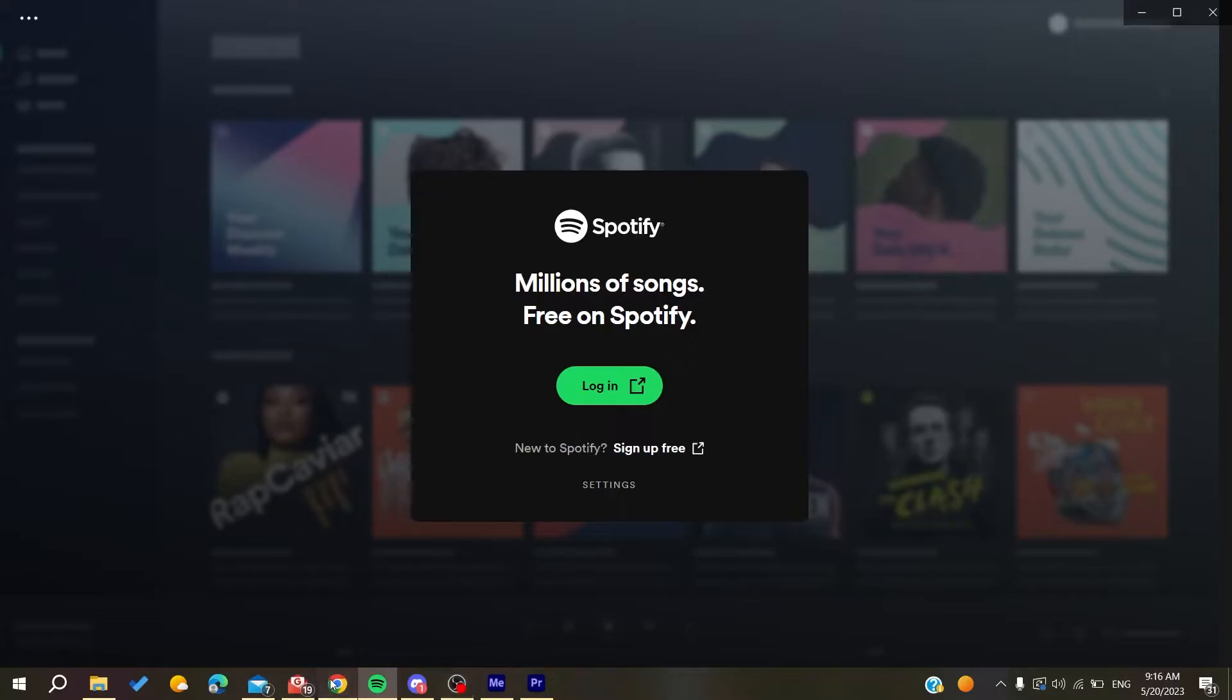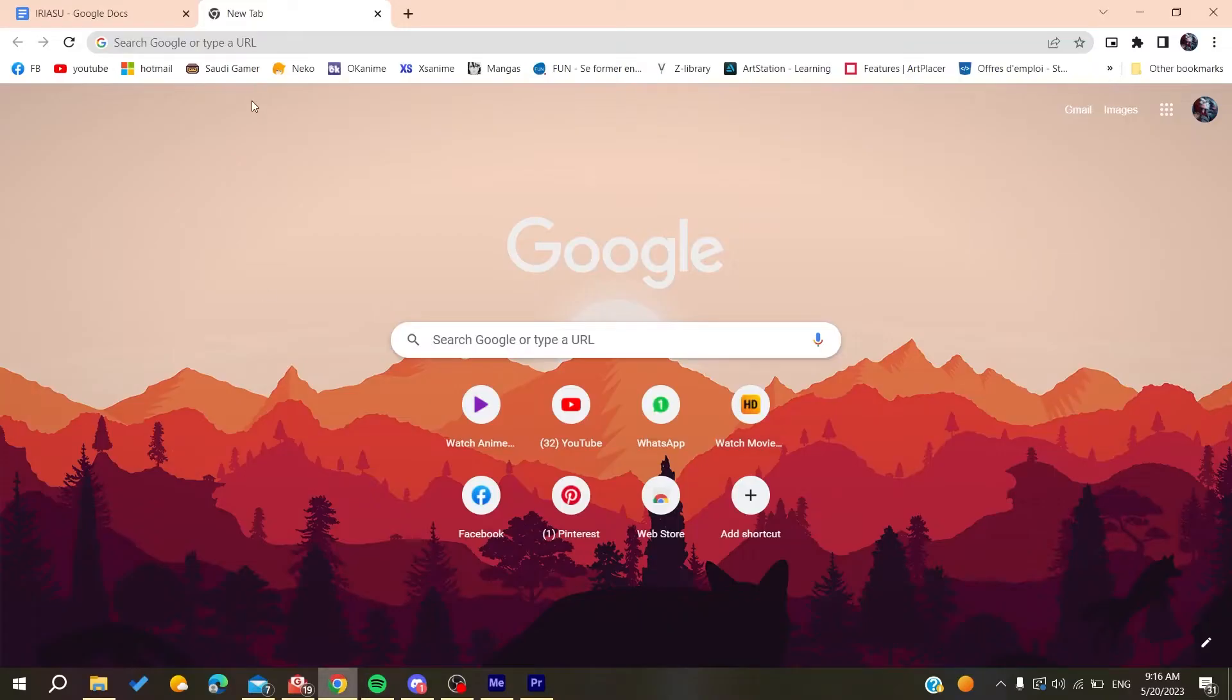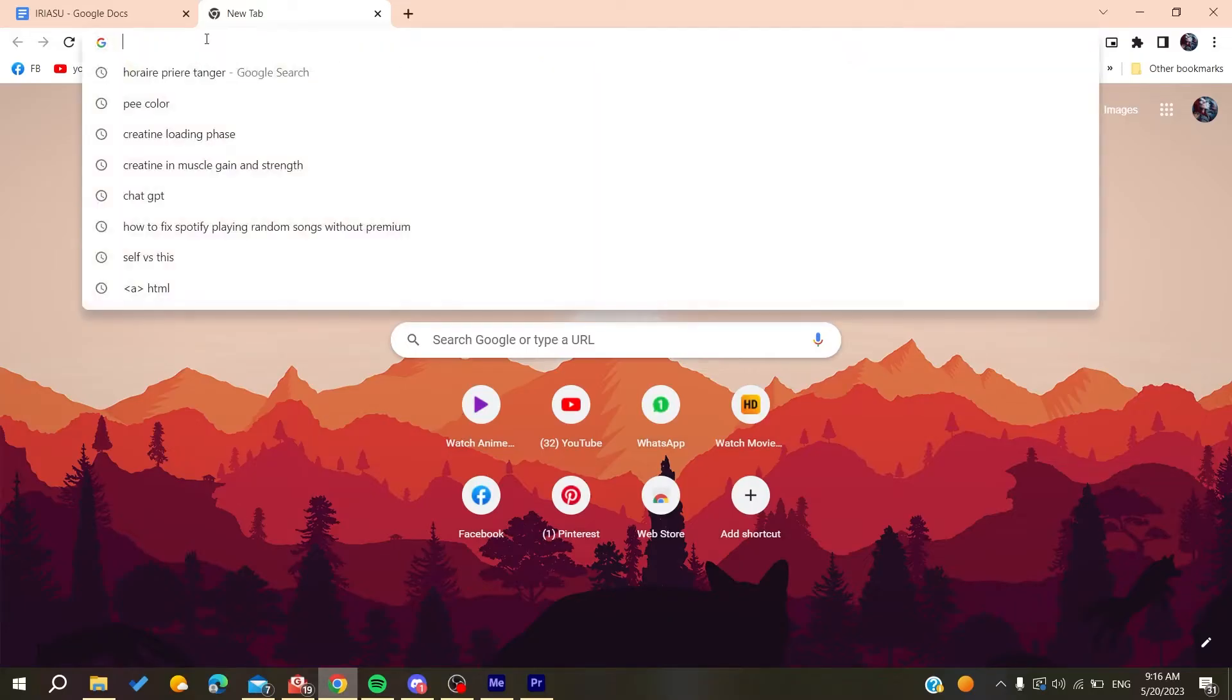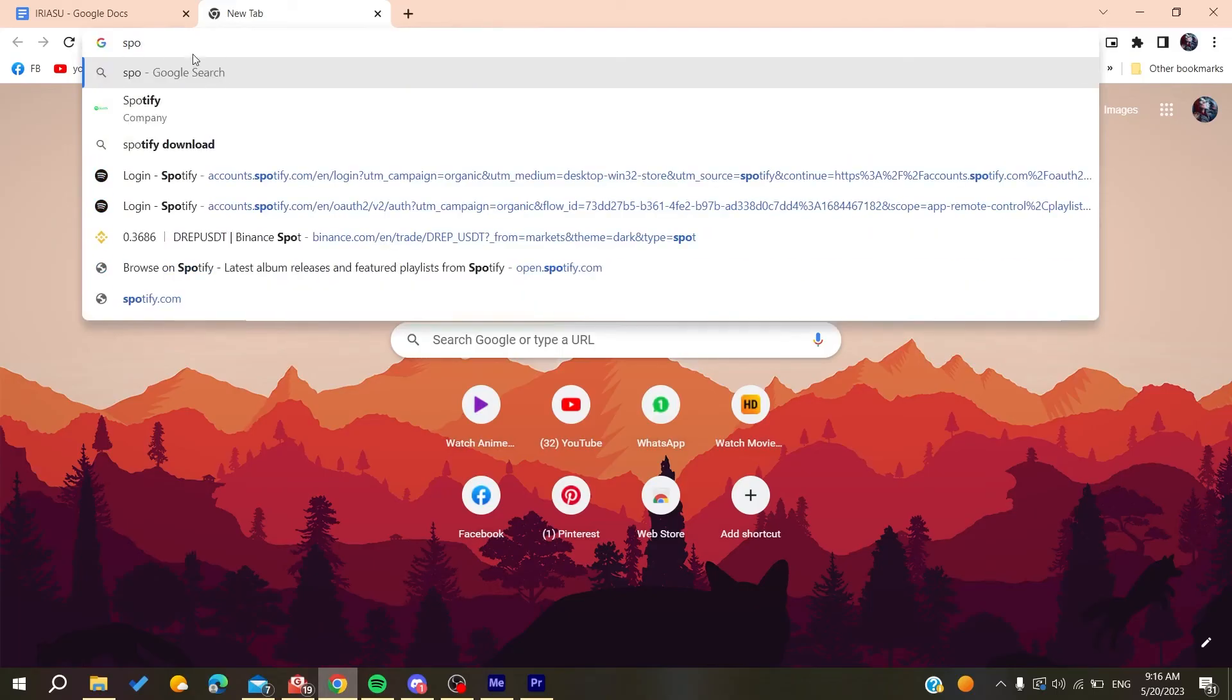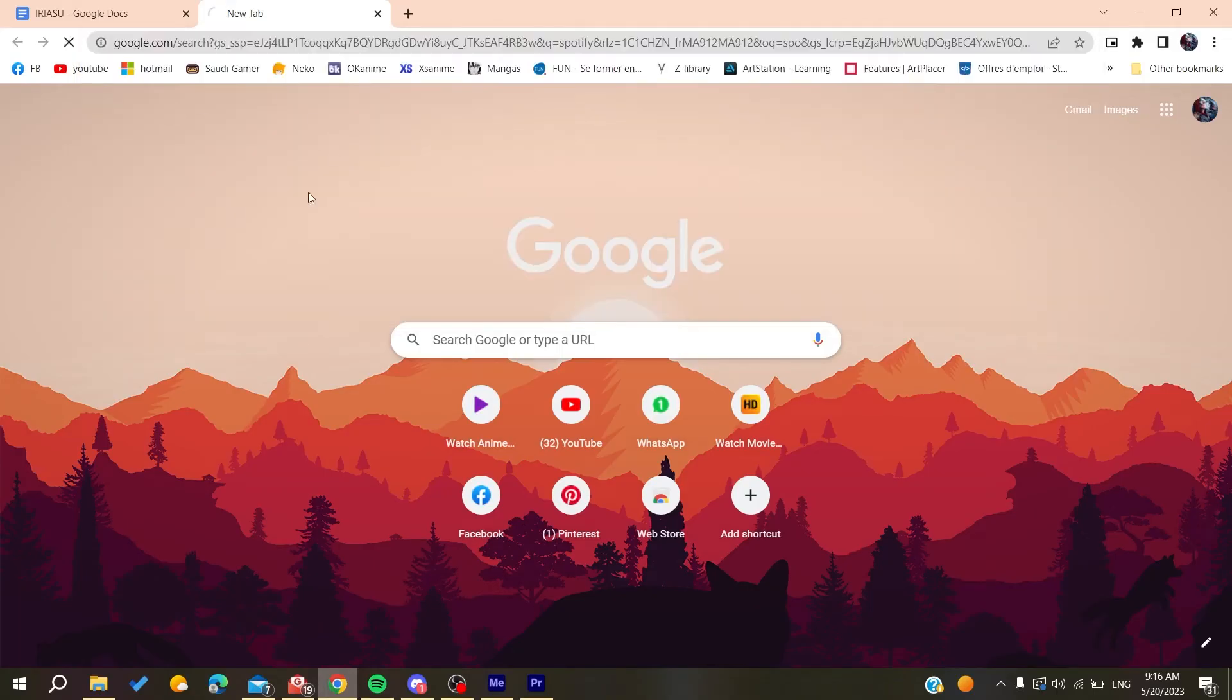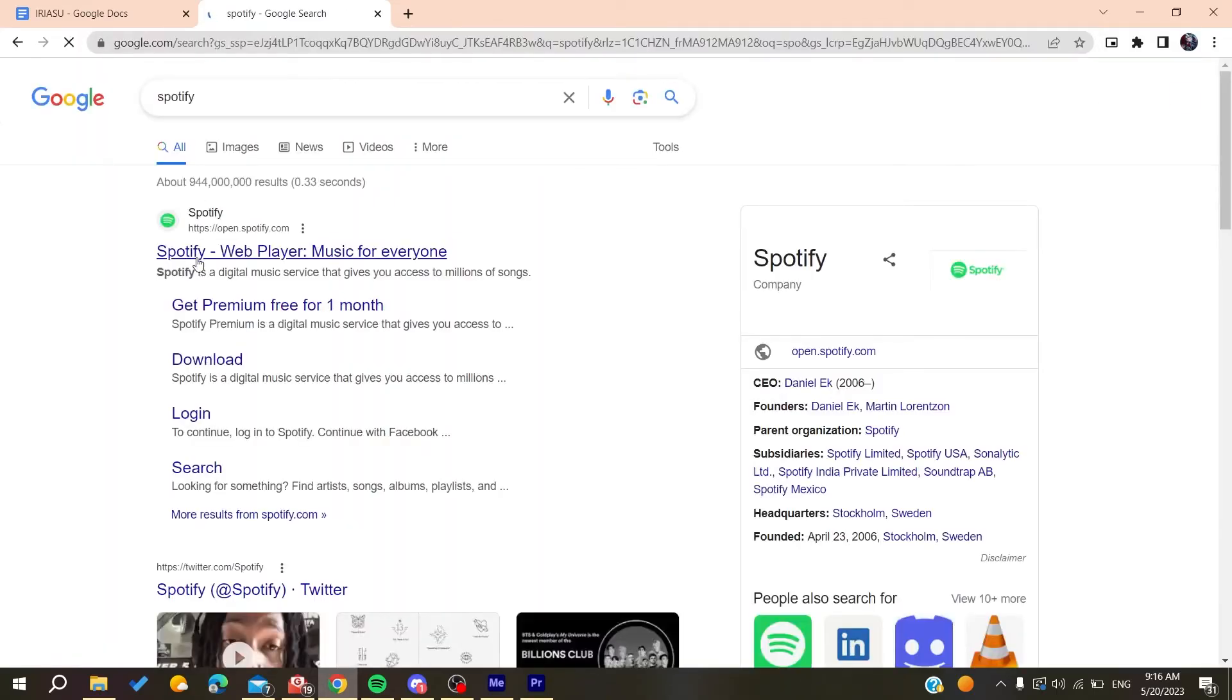Any web browser will do the work, whether it's Google Chrome, Microsoft Edge, Mozilla Firefox, or any web browser. Then you will need to search for Spotify and then we need to go to the Spotify web page.